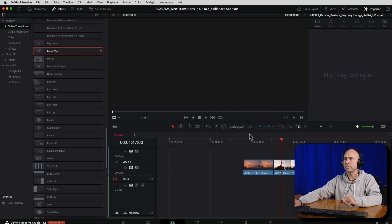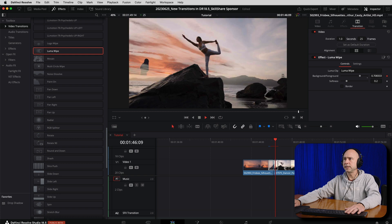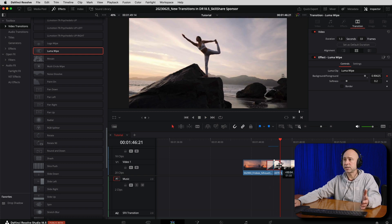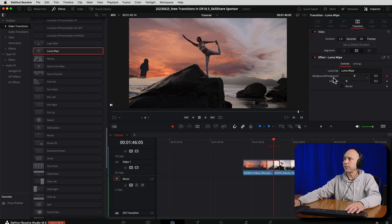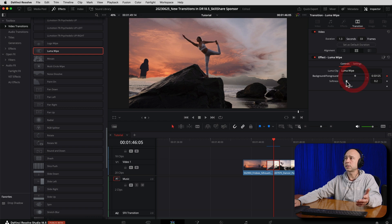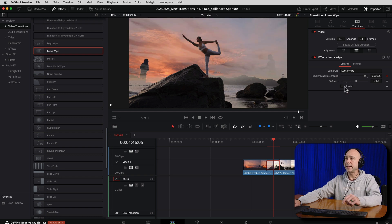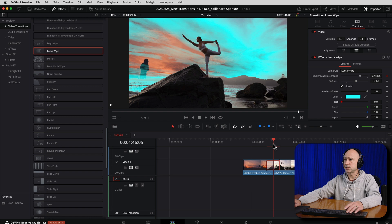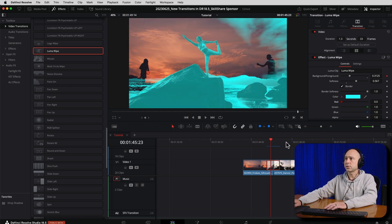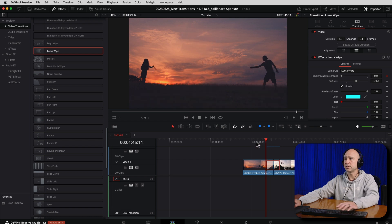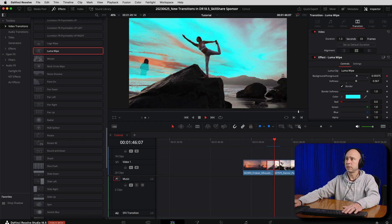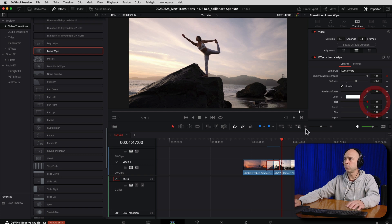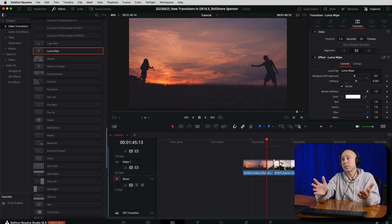The next one I like a lot is the Luma Wipe. Drag and drop it onto your clips. Now select the transition and come up into the inspector. We can change the background and foreground and how that looks. We can change the softness of the effect — do you want hard edges or softer edges? You can add in a border, which is kind of cool. Turn that on and you can change the color of it. If you slowly scrub through, you can see it uses that border color as part of the Luma Wipe. You can make it any color you want or leave it white — just do whatever you like. I think this one's something I might use a little more often.